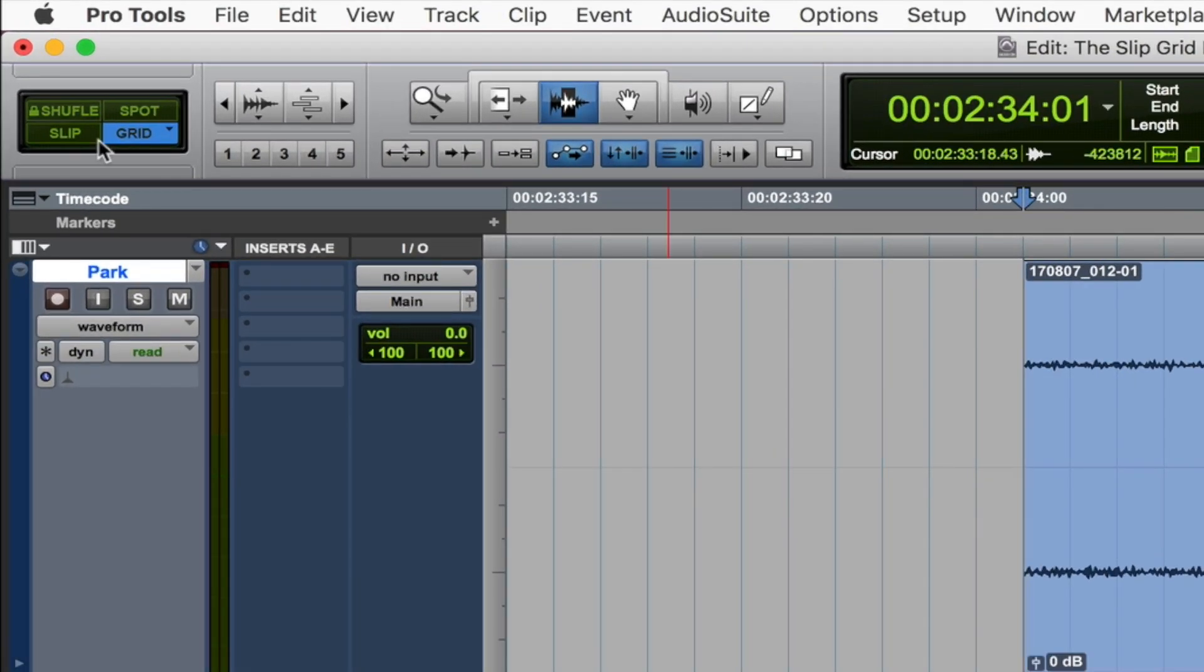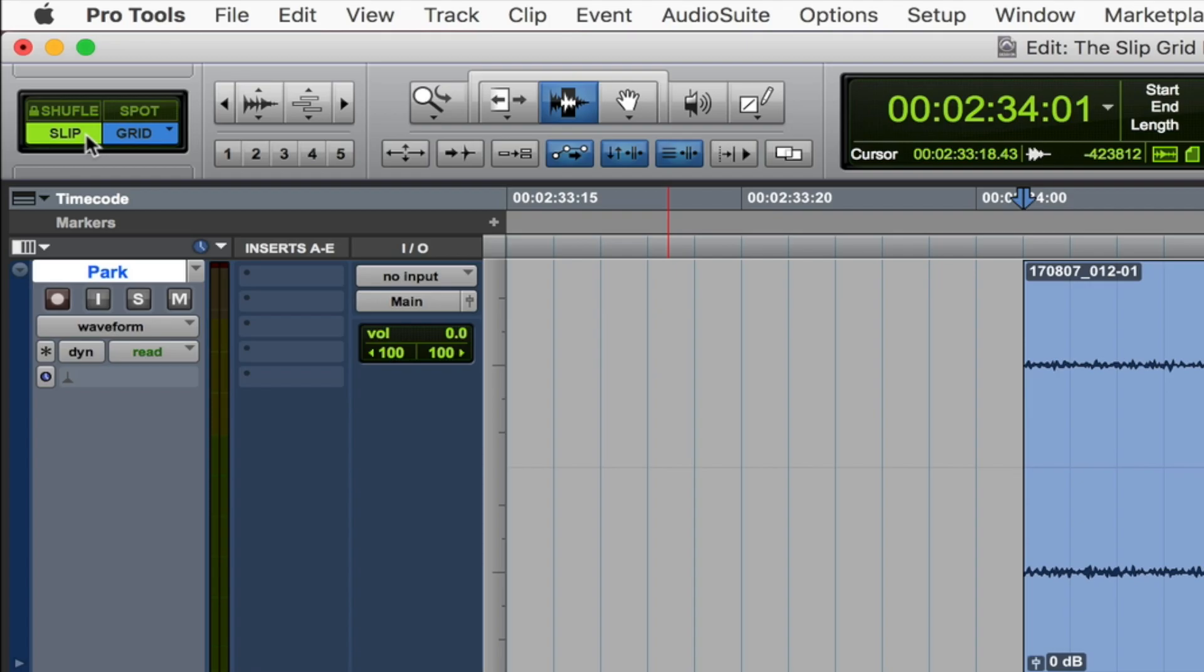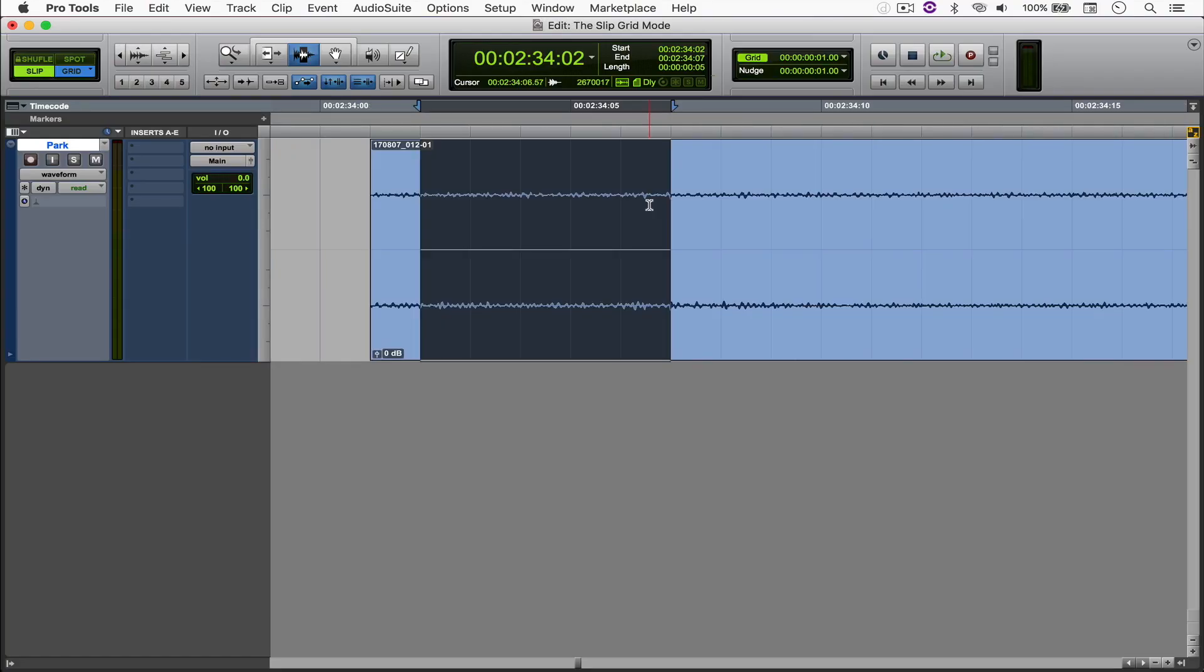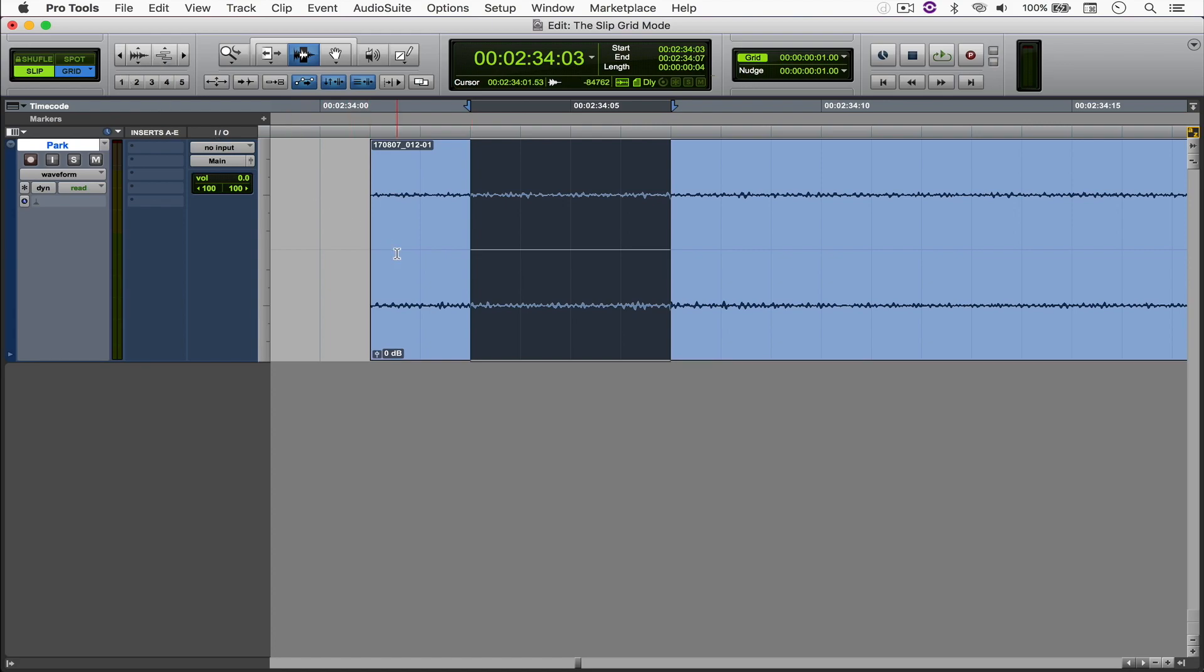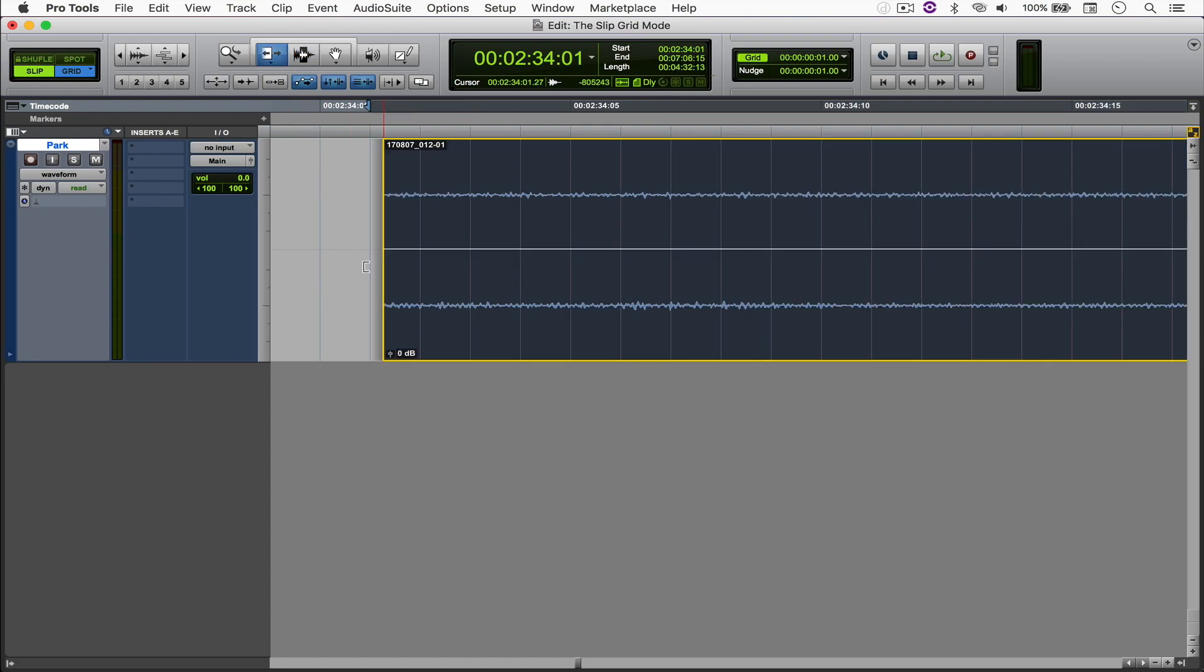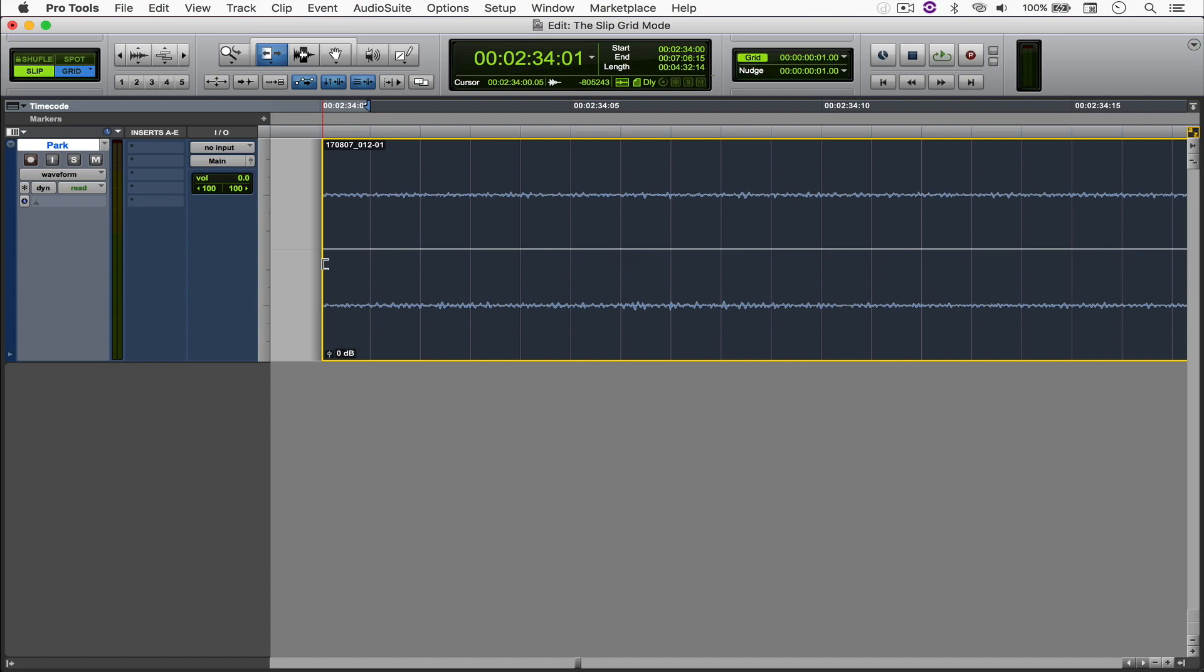To do that you simply select either one of them and then hold shift and click on the other. Now what's going to happen is that your selection is going to correspond to the grid and whenever you trim the file it's going to correspond to slip mode.